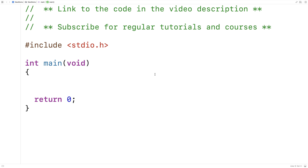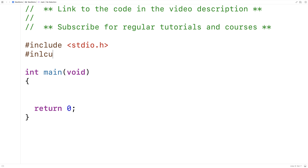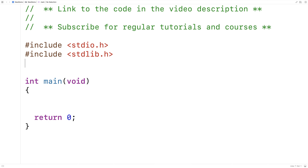In this video, we're going to fill a 2D array with random values in C. The first thing we're going to do is include the stdlib.h library, because this library includes the rand function that actually generates a random value. We'll also include time.h, because this library includes the time function that's going to be helpful when seeding the random number generator.